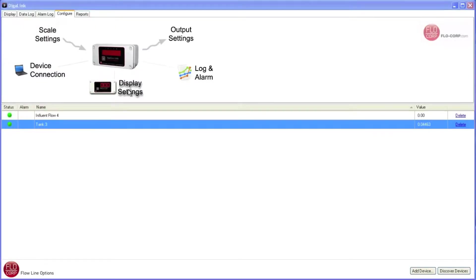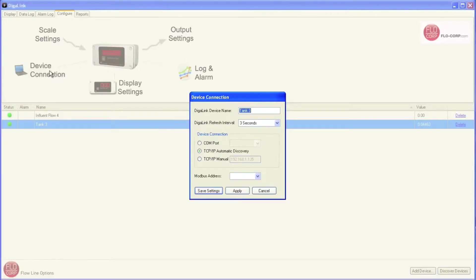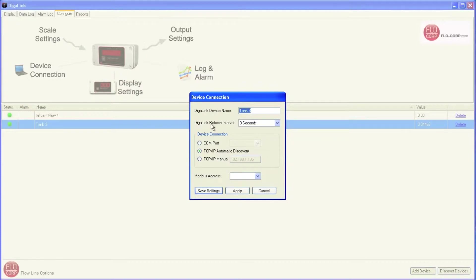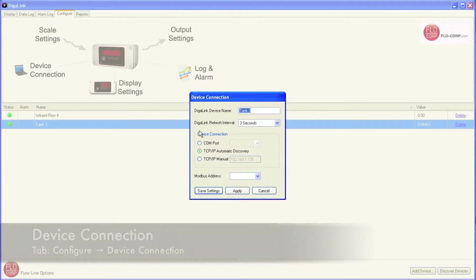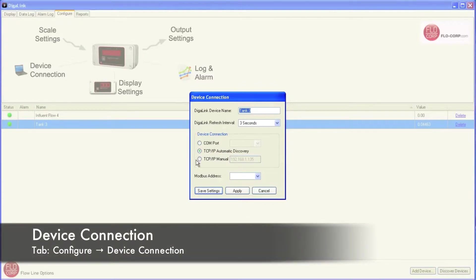Now that we've had a chance to discuss our Display Settings, let's move over to Device Connection. When we open this window, it looks familiar to us because we renamed our devices here when we first started this video tutorial. At that time, we also discussed the Refresh Interval. Next, let's move to the Device Connection area of this window.